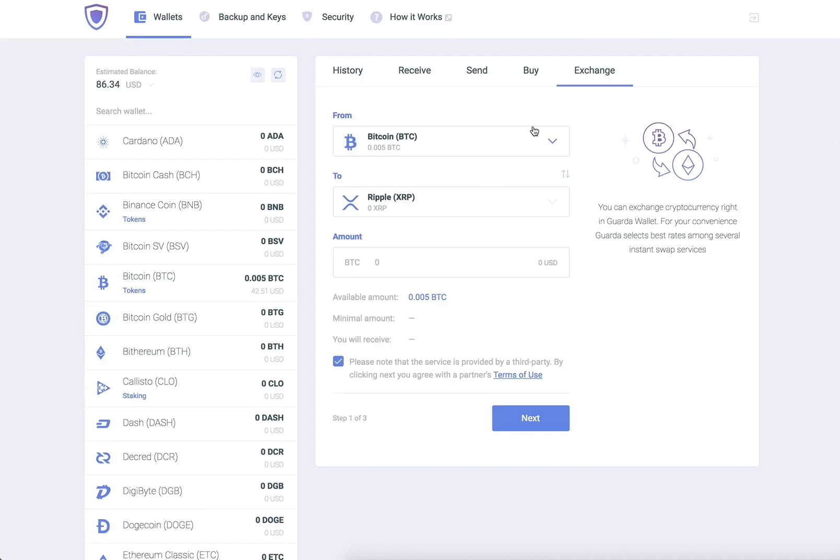Select Bitcoin in the first wallet slot and Ripple in the second. Enter the amount you would like to exchange and click Next.